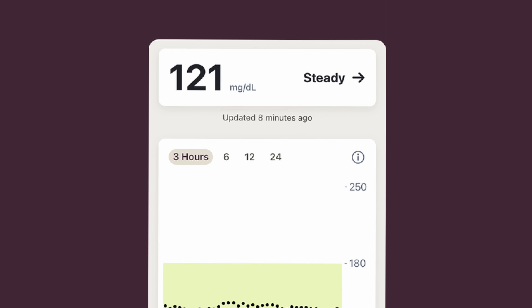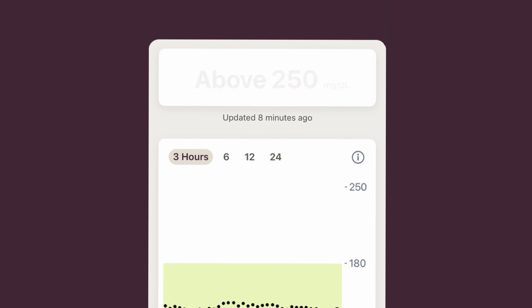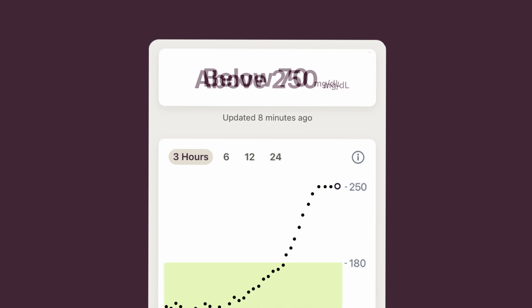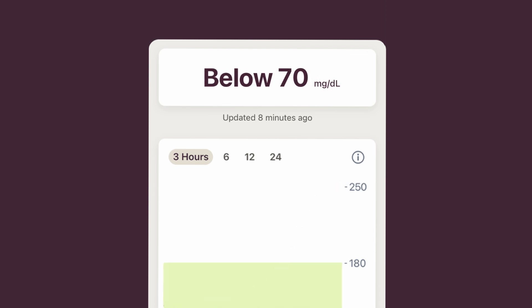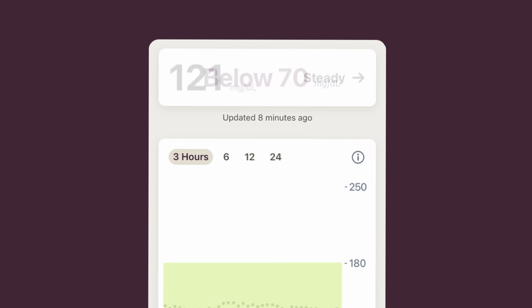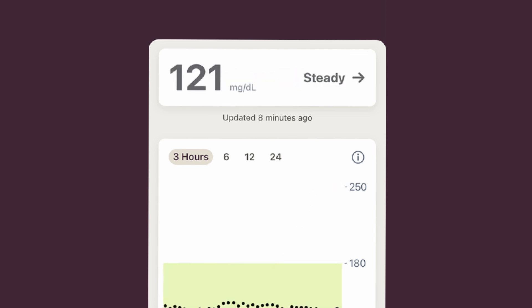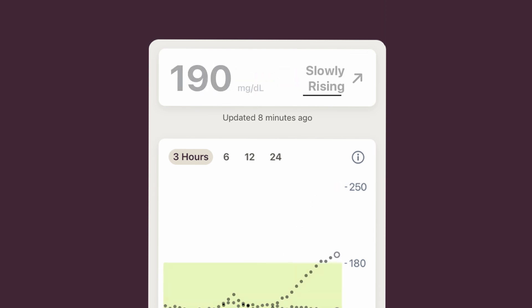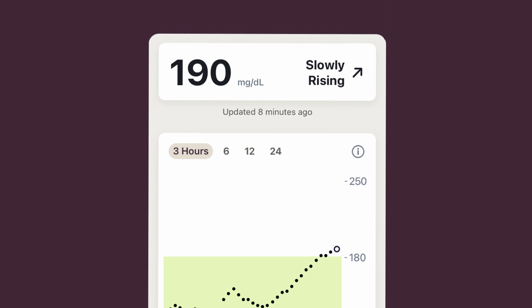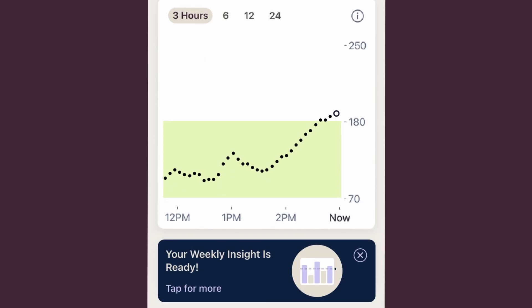Sometimes, you may not get a number. This means your readings may be above or below the trend graph. Since your glucose is always changing, the trend arrow is really important. It shows where your glucose is heading and how fast it's moving. Arrows can help you avoid being low or high by prompting you to take action ahead of time.